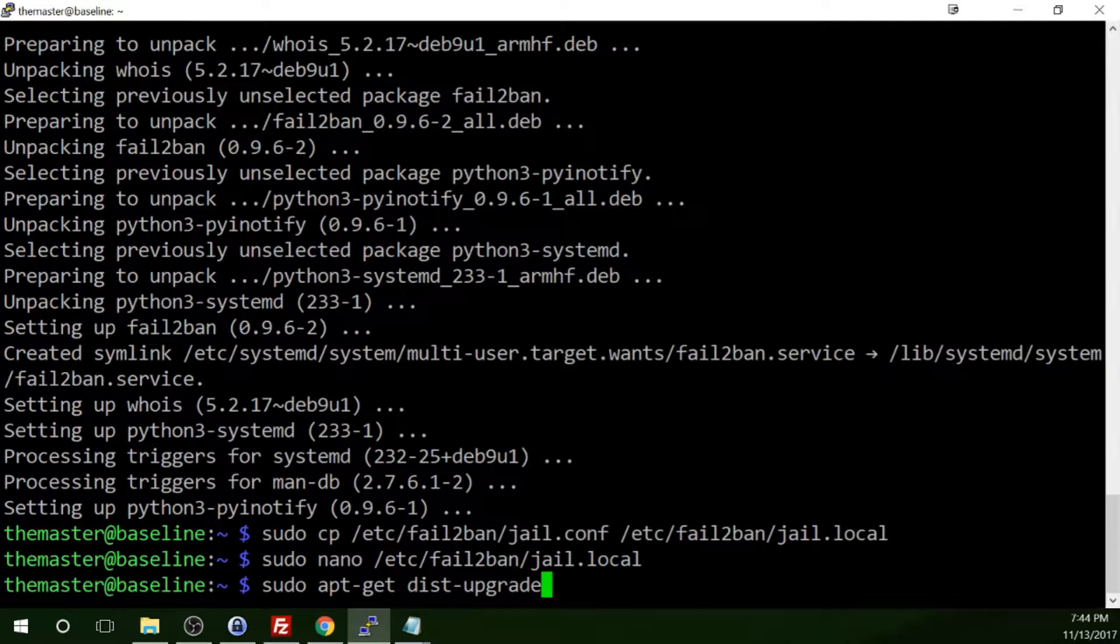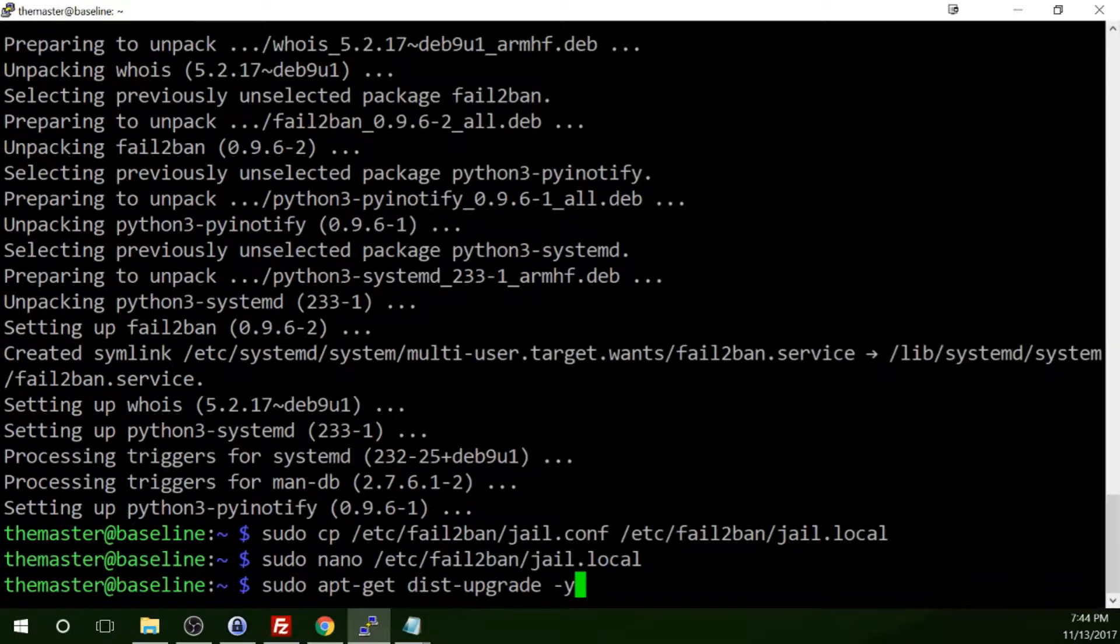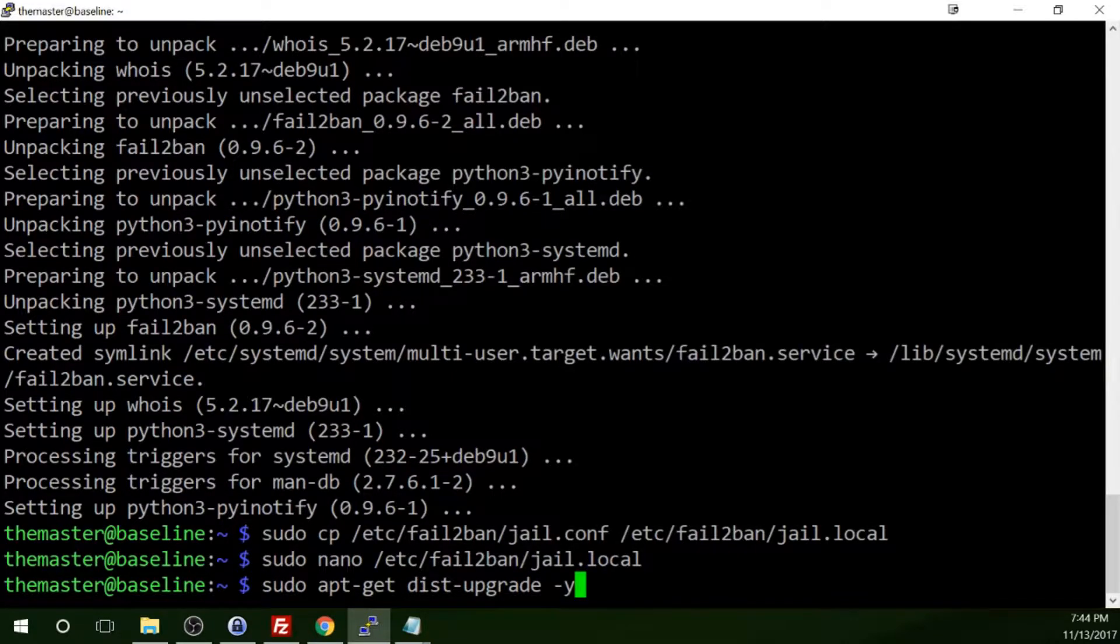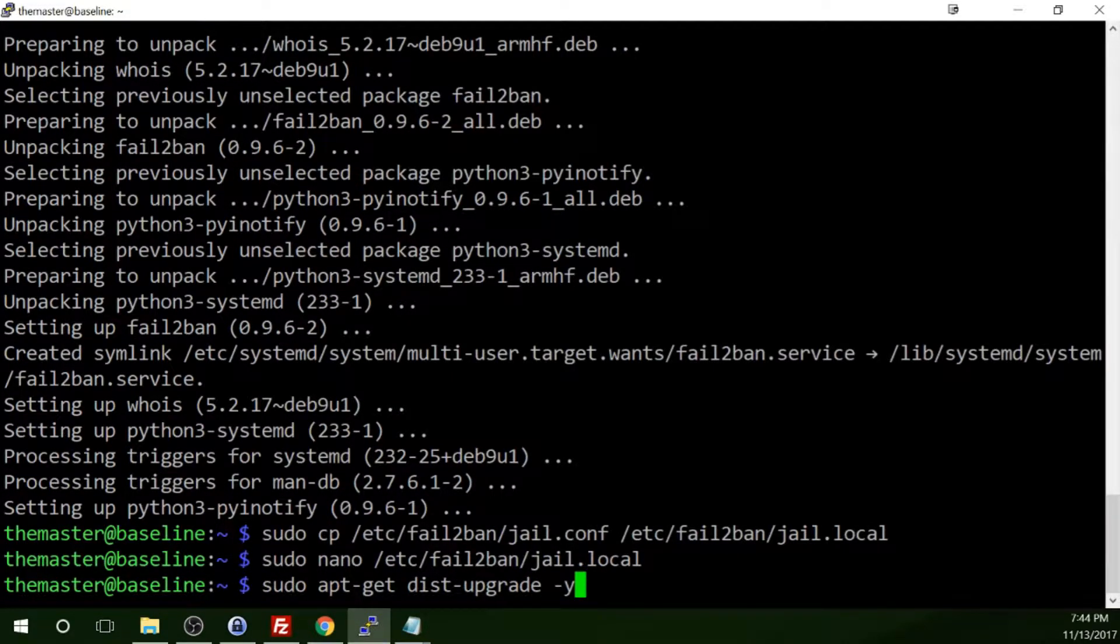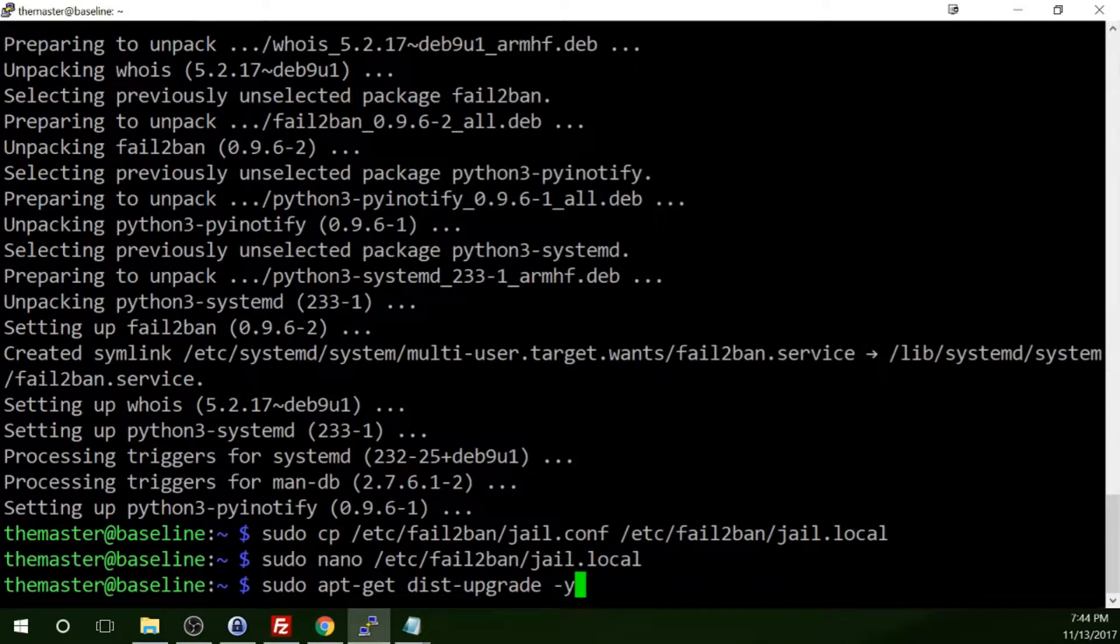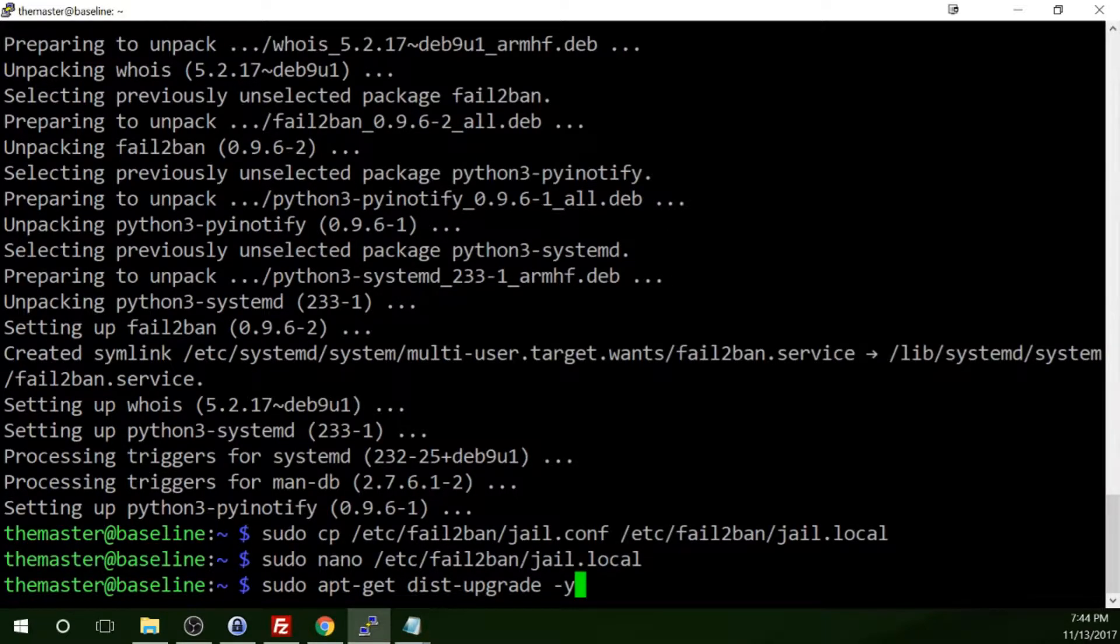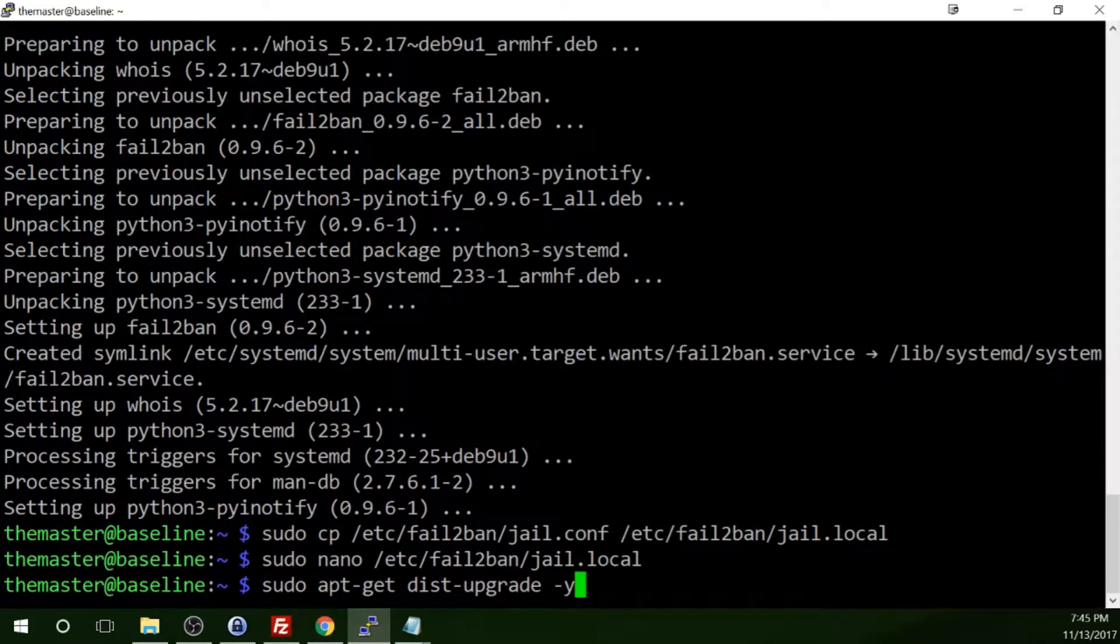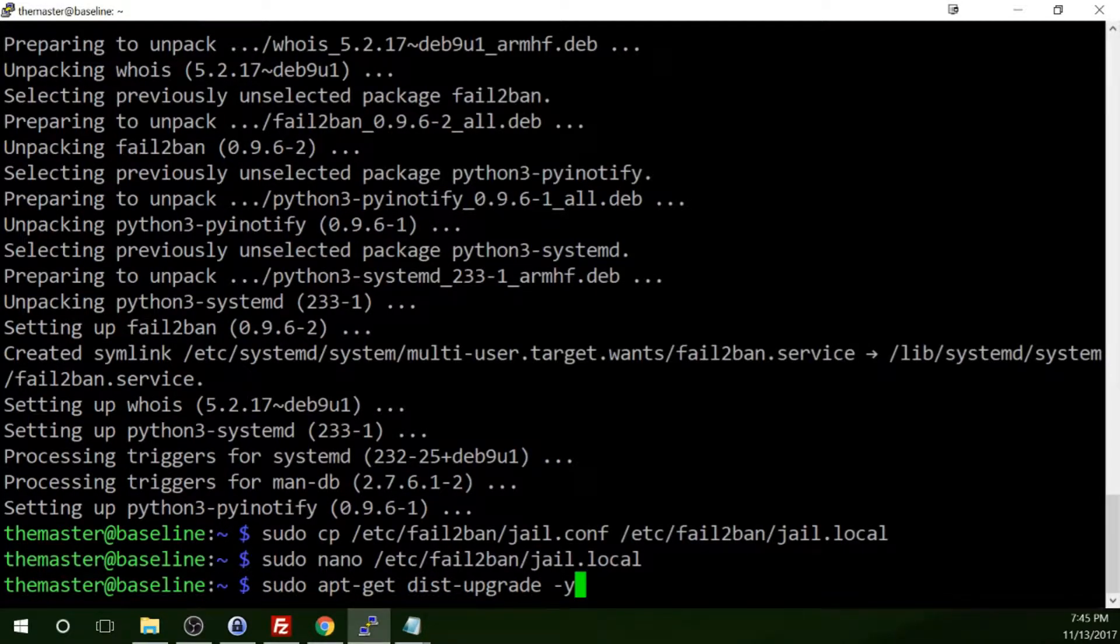And I typically add a minus Y to the end of that command so that I can initiate the command and step away. The minus Y tells the system that yes, I want to accept all modifications to the system. Sure, that could be dangerous, but sometimes I just can't be bothered to sit at the computer all afternoon while it downloads updates.